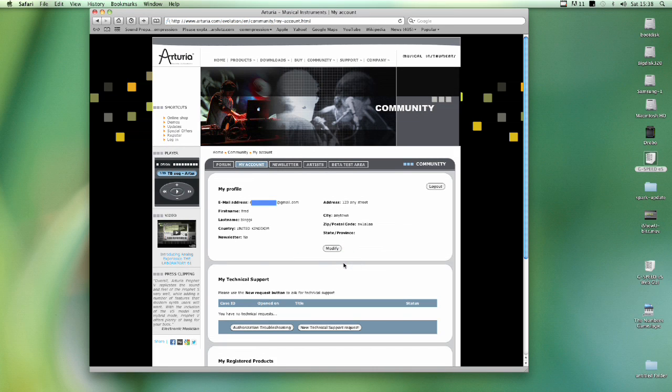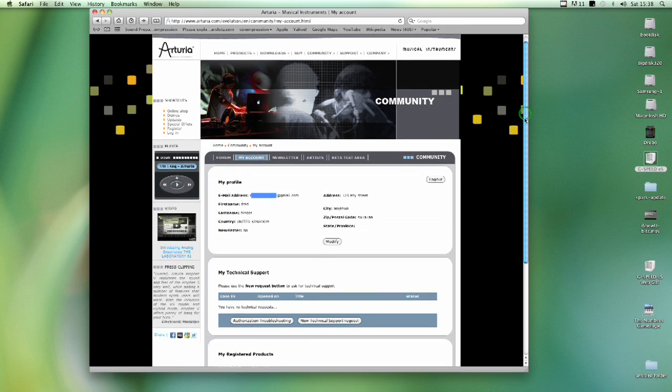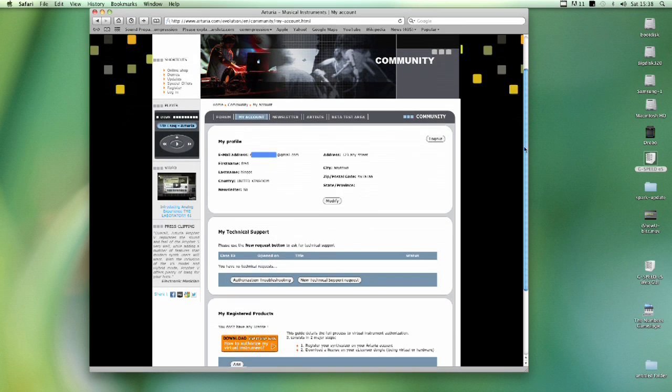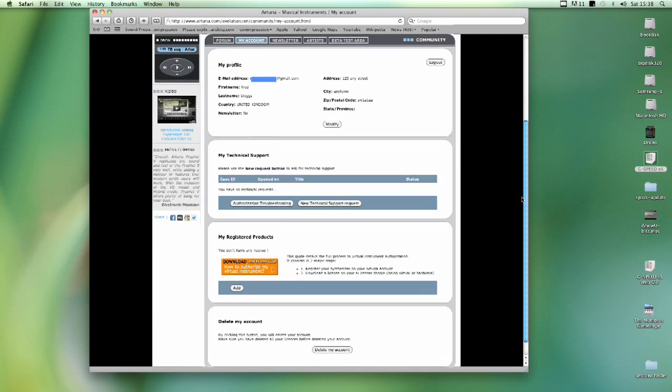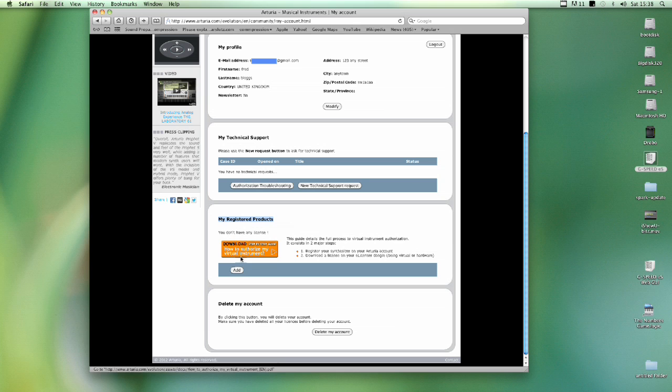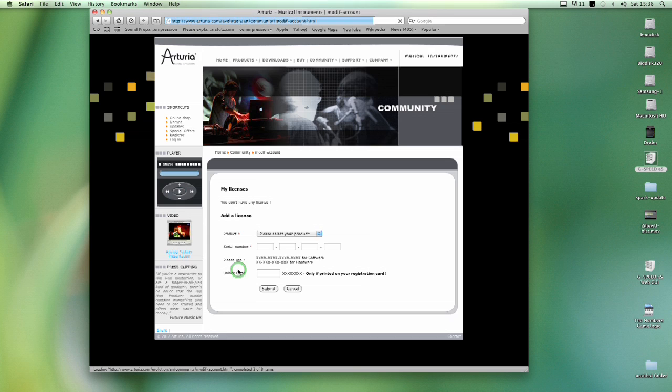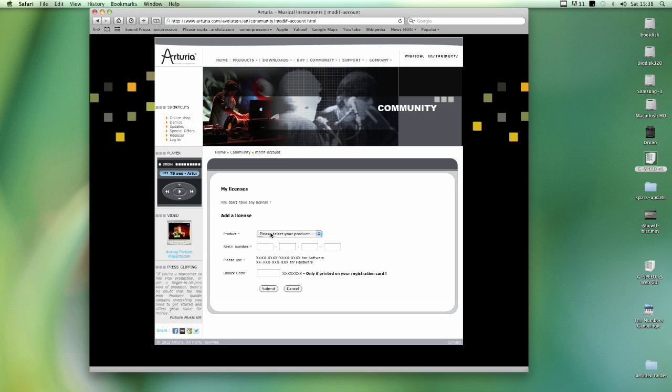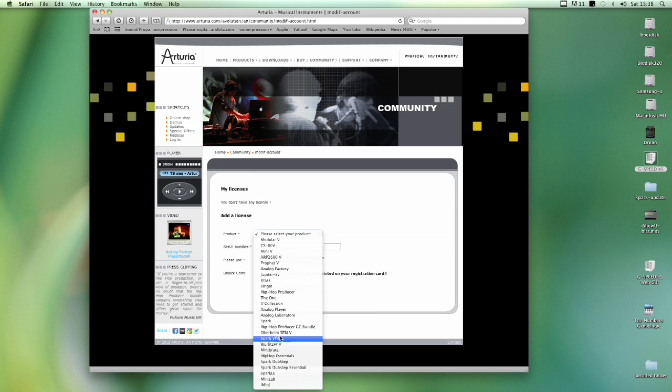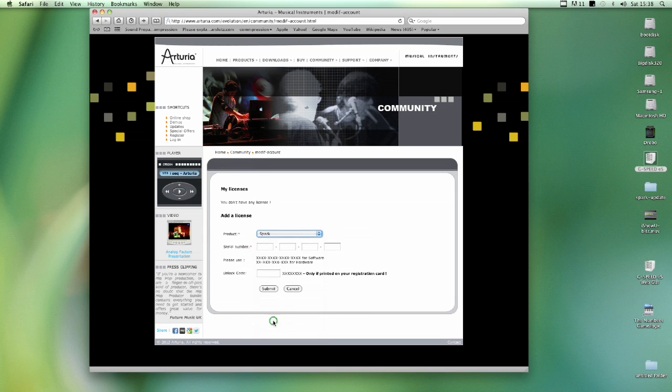And the page comes back and there is your account with your profile at the top which you can modify at any time. And further down there's a section called My Registered Products. And you need to add the Spark as a registered product. So you click the Add button. So you hit Add. The page reloads and there's a drop down list. You drop down the list and you choose the Spark. There it is just there. Not the Spark VDM or any of the Spark expansion packs. So you select the Spark and then you put in your serial number and your unlock code that came with the product and hit Submit.